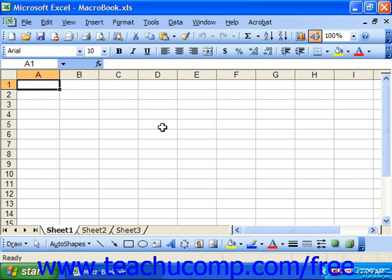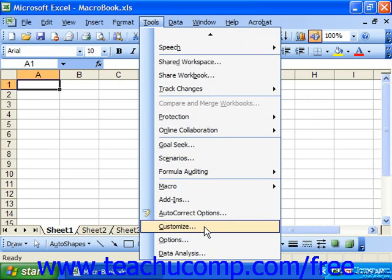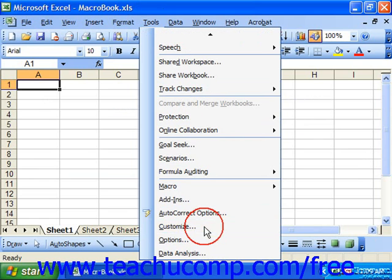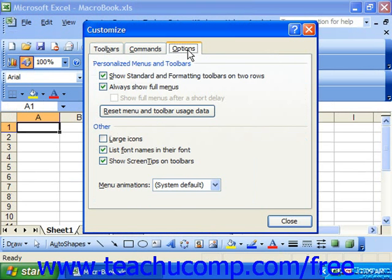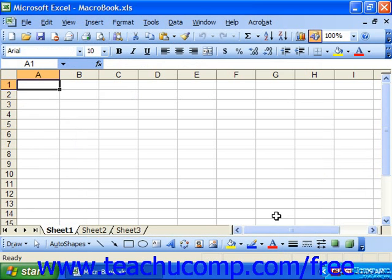To change the toolbar and menu bar behavior settings, you can select Tools from the menu bar and then the Customize command. In the Customize dialog box, click the Options tab. Here you'll see options for the menu bar and toolbar display. Check or uncheck any of the options that you would like to set for Excel, and then close the dialog box to save your changes.